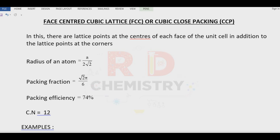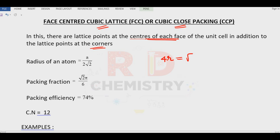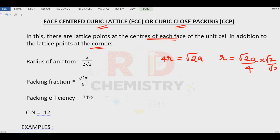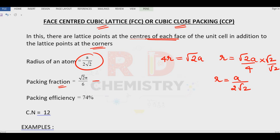Next is the face centered cubic lattice, or CCP (cubic close packing). Here, particles are present at the center of each face as well as at the corners. We have 4R = √2·A, therefore radius R = √2·A / 4, which simplifies to R = A / (2√2). The packing fraction is √2·π / 6, equal to 0.74. Multiplying by 100 gives 74 percent, and the coordination number is 12.